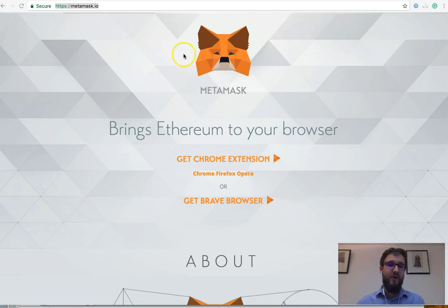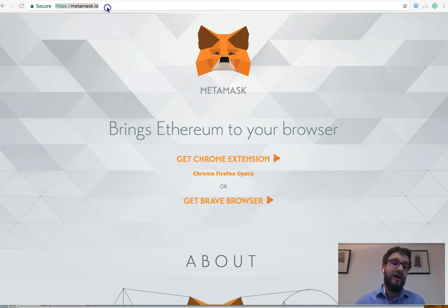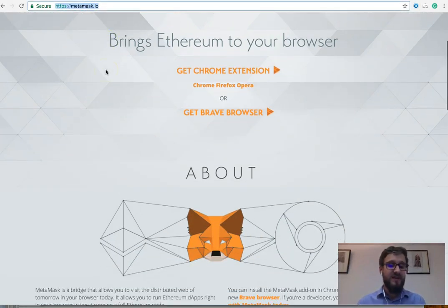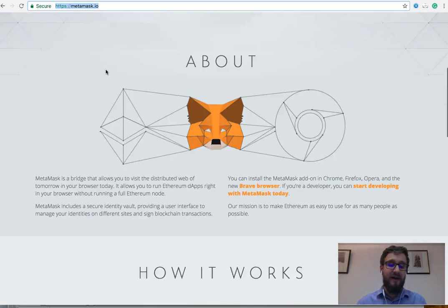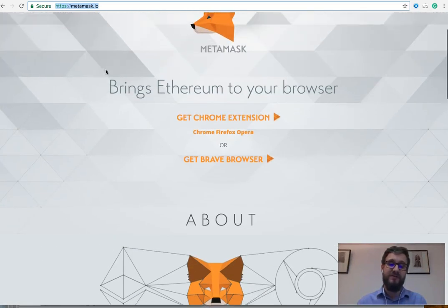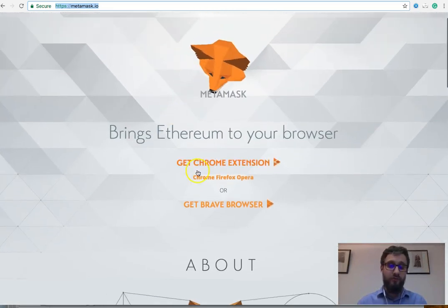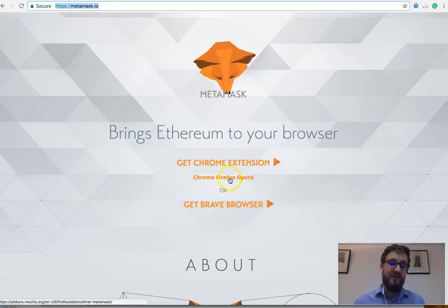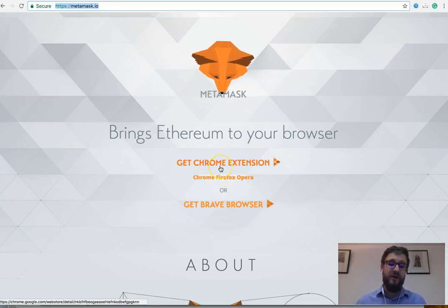So straight away, just to let you know, I've opened up Chrome and I've navigated to metamask.io. It's always important to go to the site so you can read about it, have a look at the videos and see if you're happy to install it. Now I'm on Chrome. This does work with other browsers, as you can see down here, and to install it's quite straightforward.